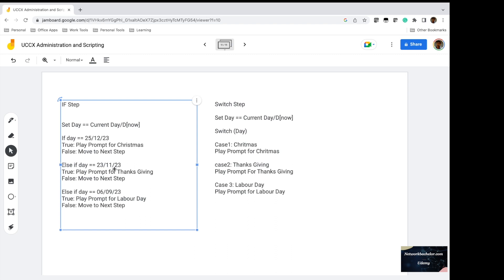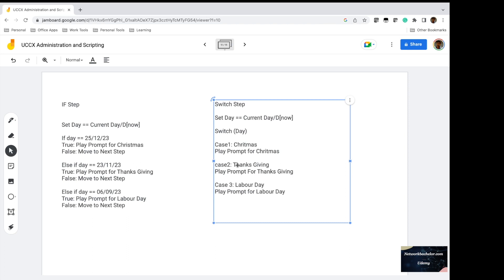Otherwise it goes to the next step and again checks if the day equals November 23, 2023, which is for Thanksgiving. If that statement is true it plays the prompt for Thanksgiving, and similarly for Labor Day. So each and every time you want to check if the current date matches a holiday in your list, you need an if statement. We have an efficient method to overcome using multiple if statements, and that is called the switch step.